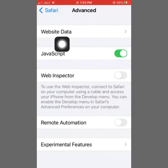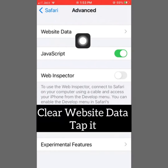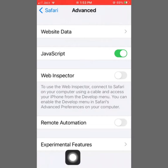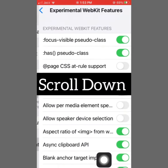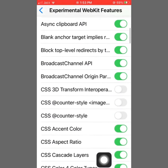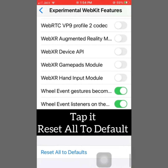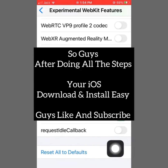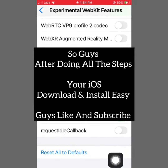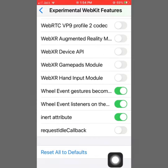Go to the Advanced option and clear Website Data. Then go to Experimental Features, scroll down, and reset all to default. After doing all these steps, your iOS download will be resumed. Thanks for watching the video, have a great day!